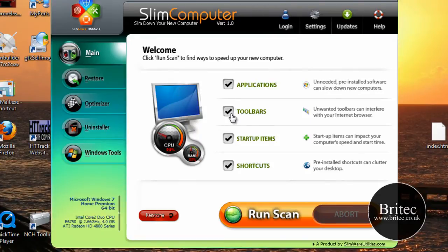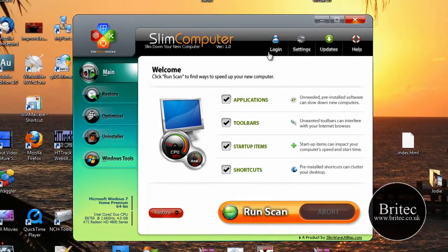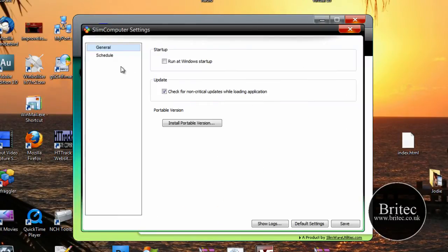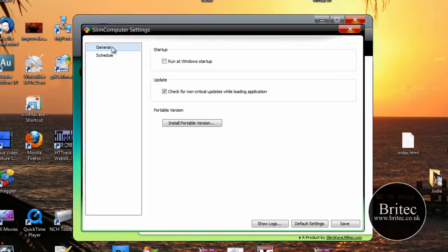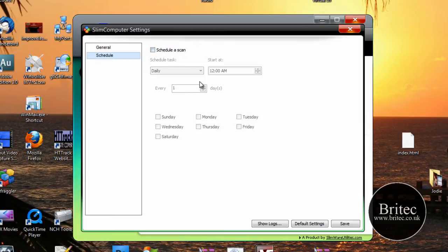Okay so this is the front of the actual program. As you can see here, login, settings, updates and help. So we can have a look at the settings tab. There's a couple of little options here - general, run at startup, install the portable version, and also you've got a schedule which is basically you can schedule your scans if you want to scan at a certain time or day.